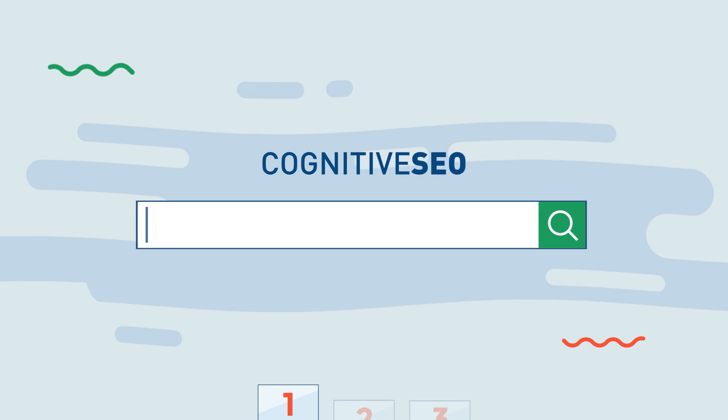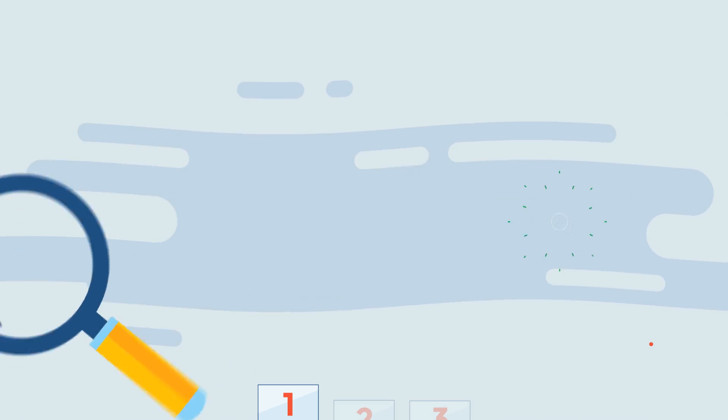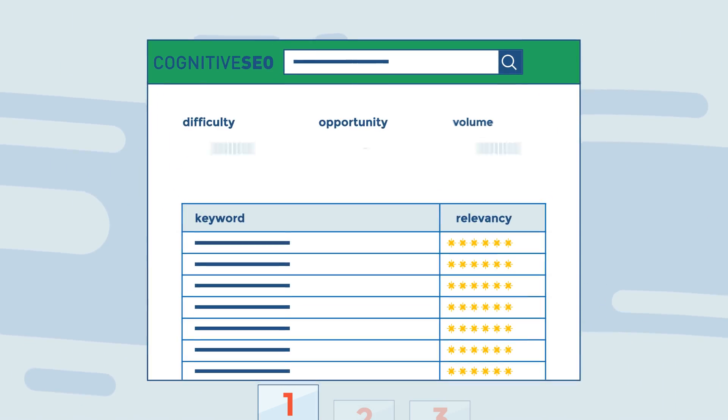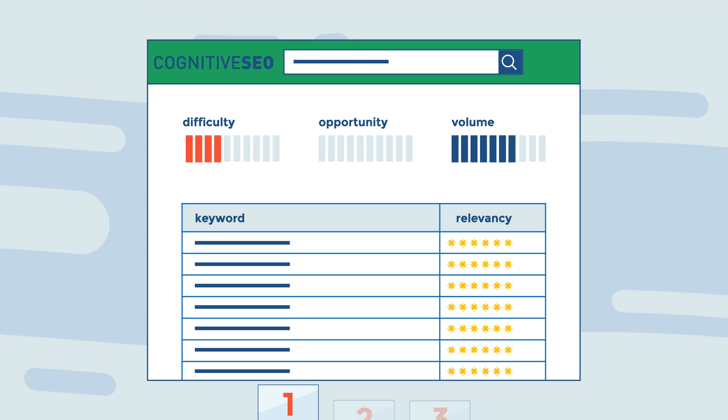Start by conducting keyword research using our fresh and massive database. You will find the right topics to target, considering volume, difficulty, and unexplored opportunities.